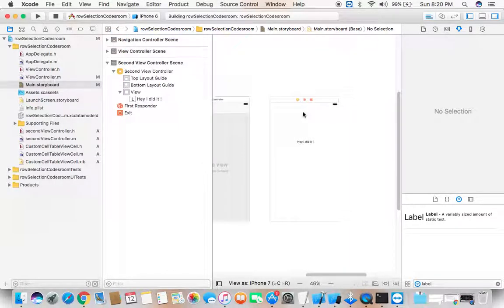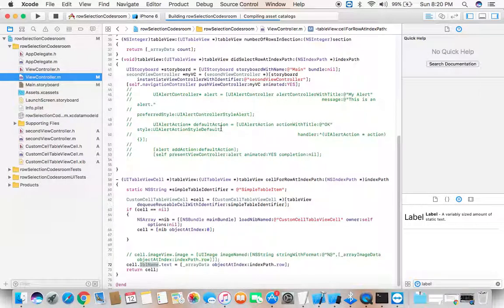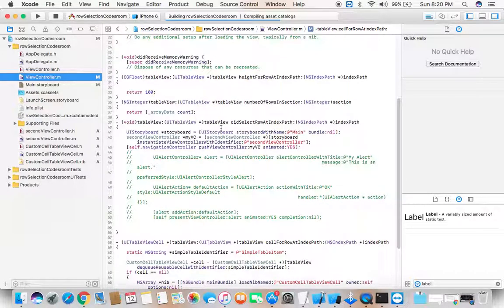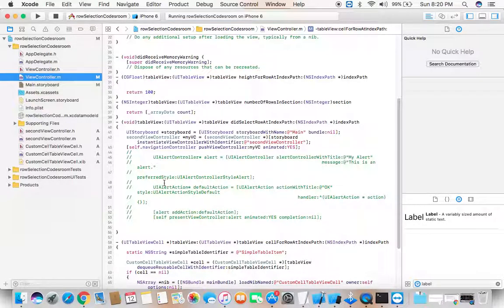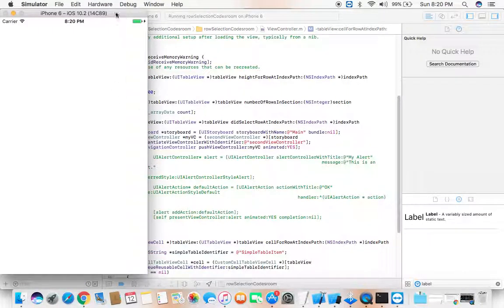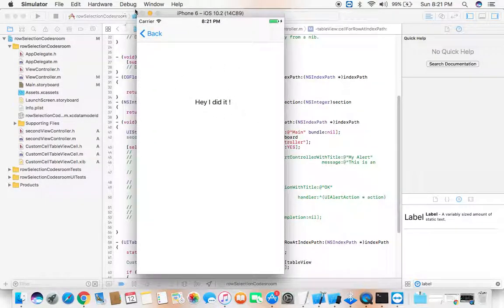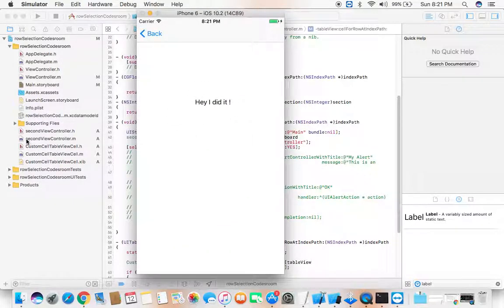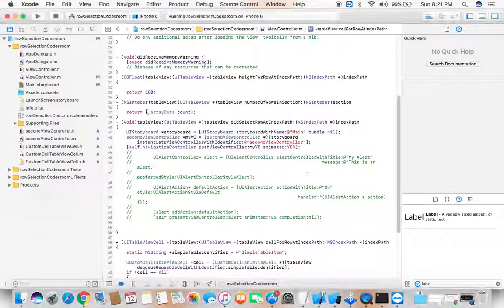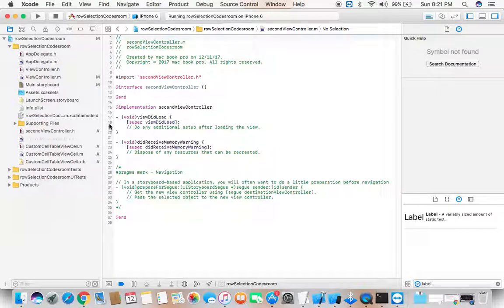Select iPhone 6 as the simulator. Head over to ViewController dot m. Once this is done, when you click on a particular cell — first, second, or third — the SecondViewController class is called. Let's click on second: the view did load is the first function called. I'll add a breakpoint here by clicking on it, then click First — you can see it lands on SecondViewController dot m. This is how you navigate from one screen to another.